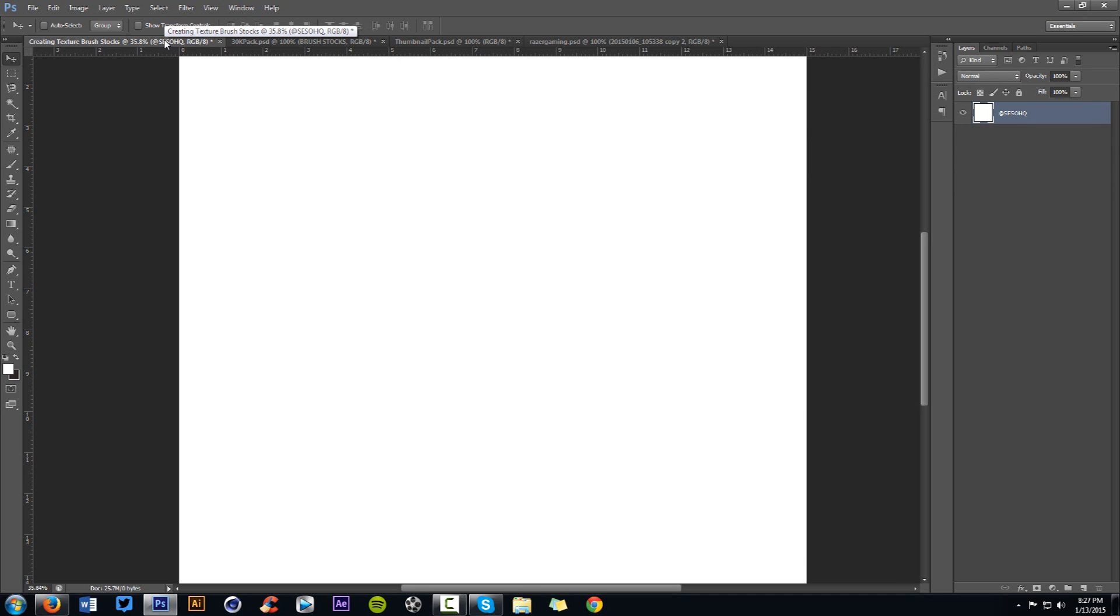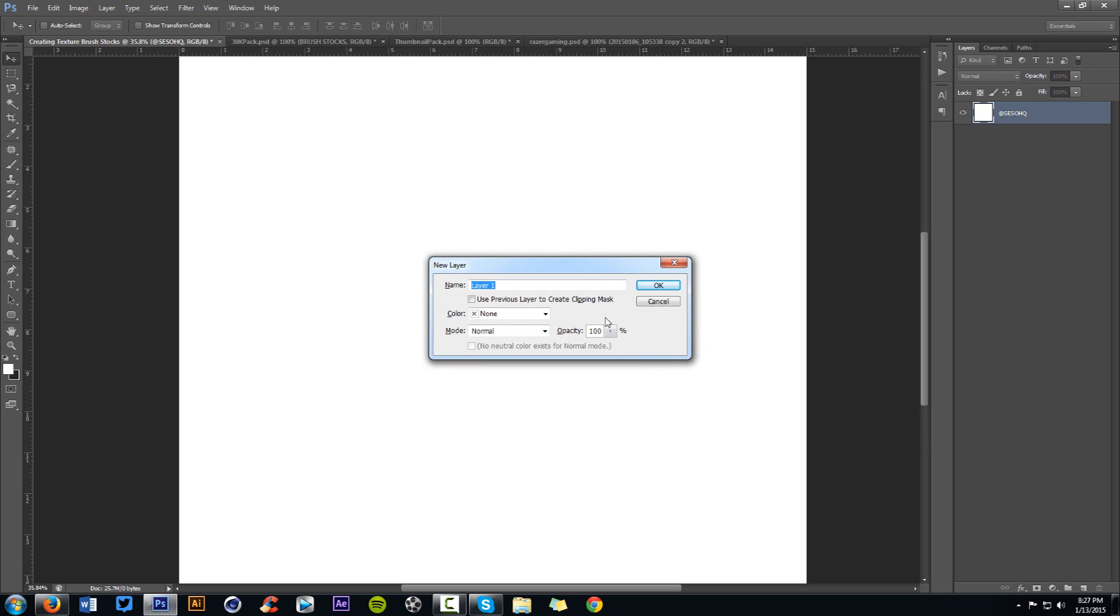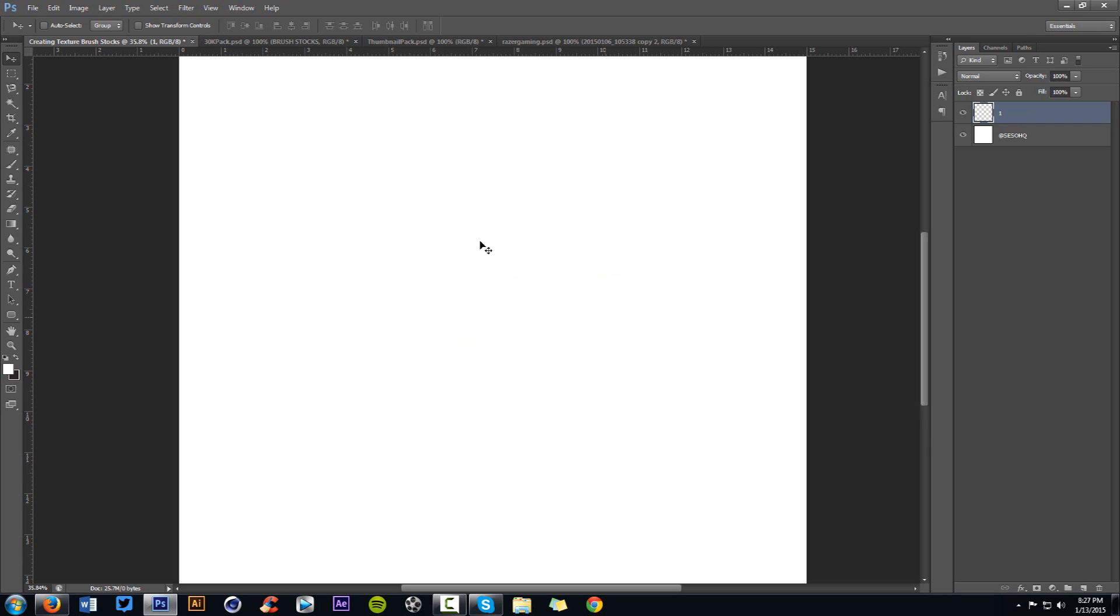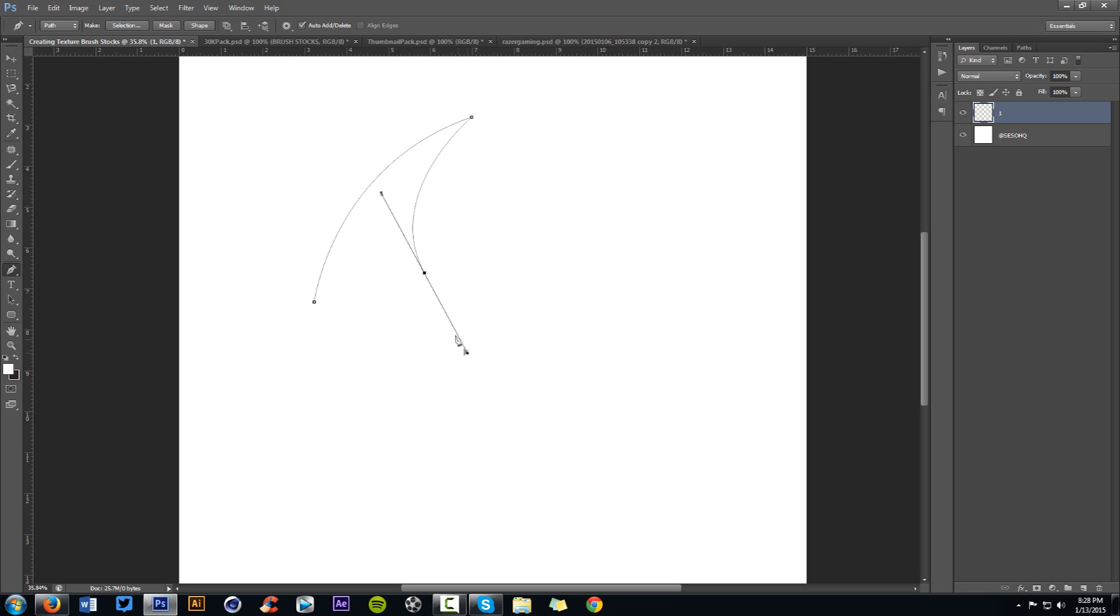All right, time to actually start the tutorial. I always talk in the beginning because I feel like it's necessary. Let's go right into it. I said anyway like five times, I'm done. All right. So let's make a new layer, Control+Shift+N or this little box right here. We're just going to name this layer one.